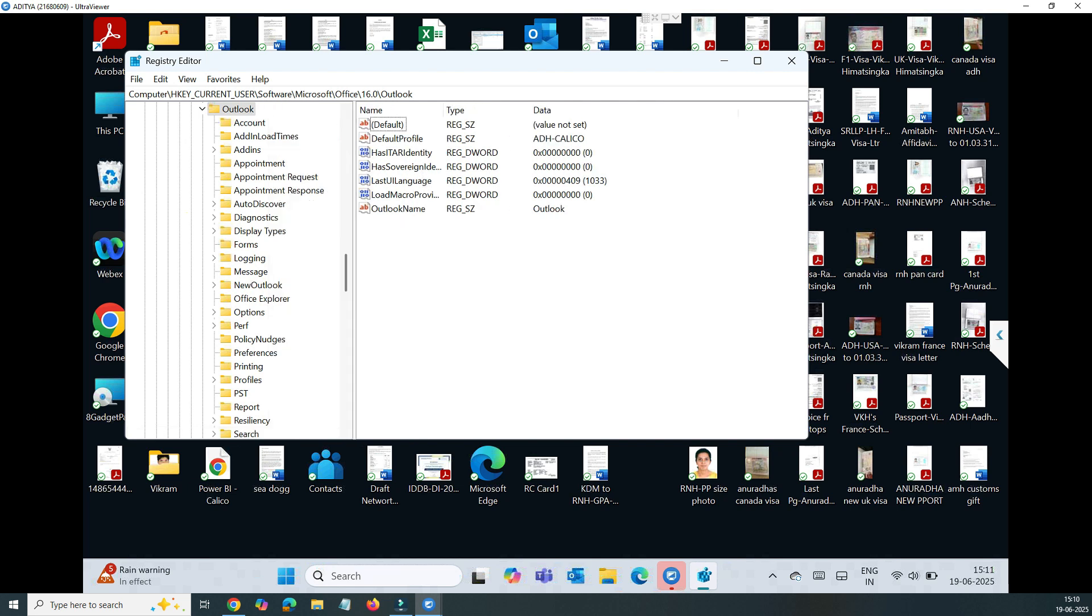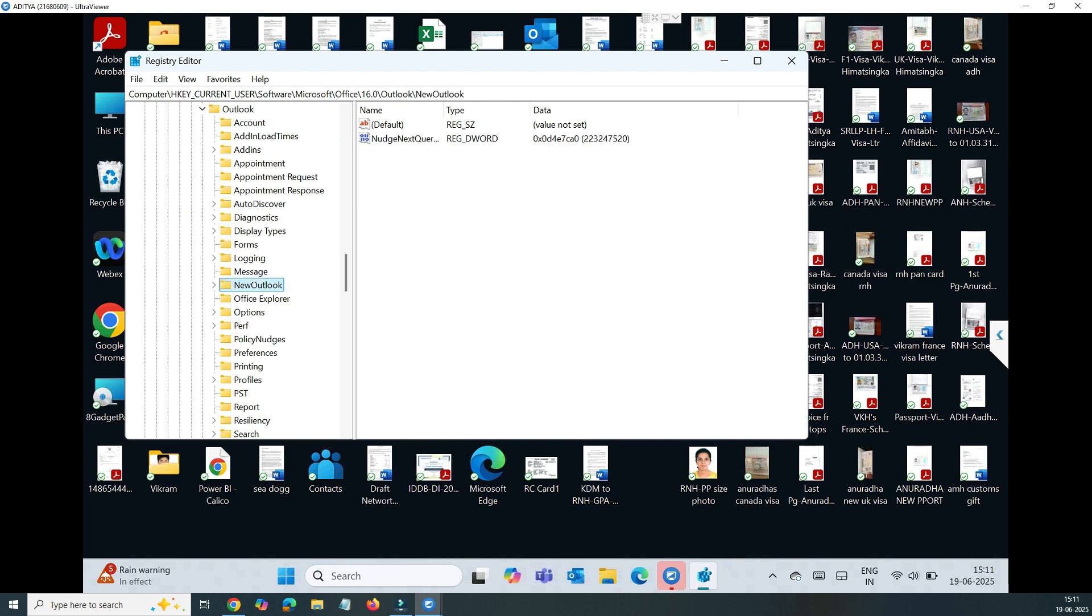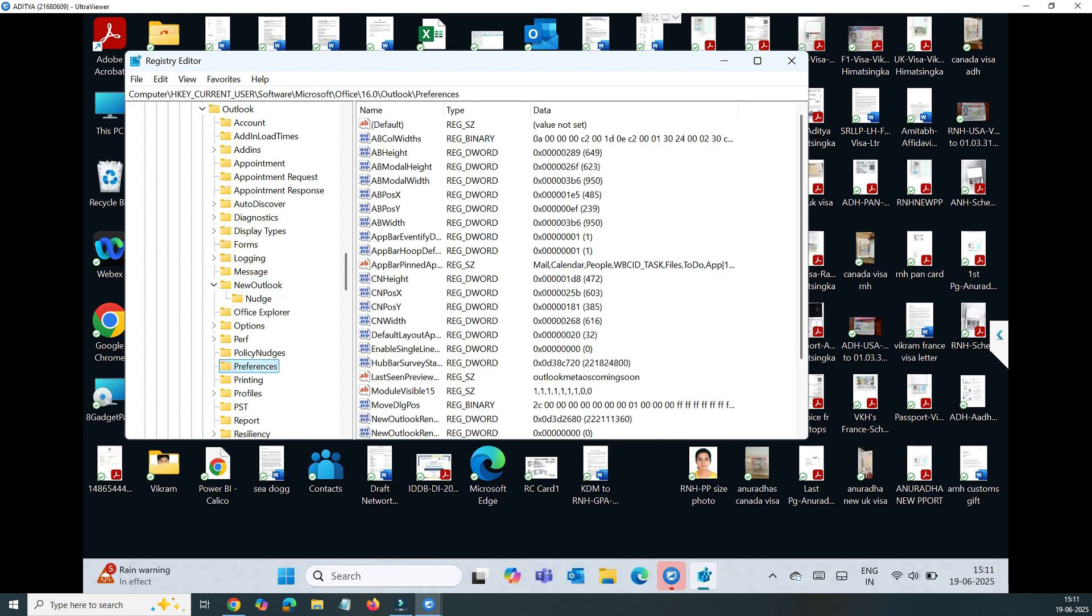Inside all of these options you have to go to Preferences. Just find Preferences, again you have to go alphabetically. Don't go with the New Outlook because this is already given here. So just go to Preferences. Once you're inside the Preferences, now come down to the blank space or you can right click anywhere in this right side window. You can see all these DWORD, REG_DWORD values.